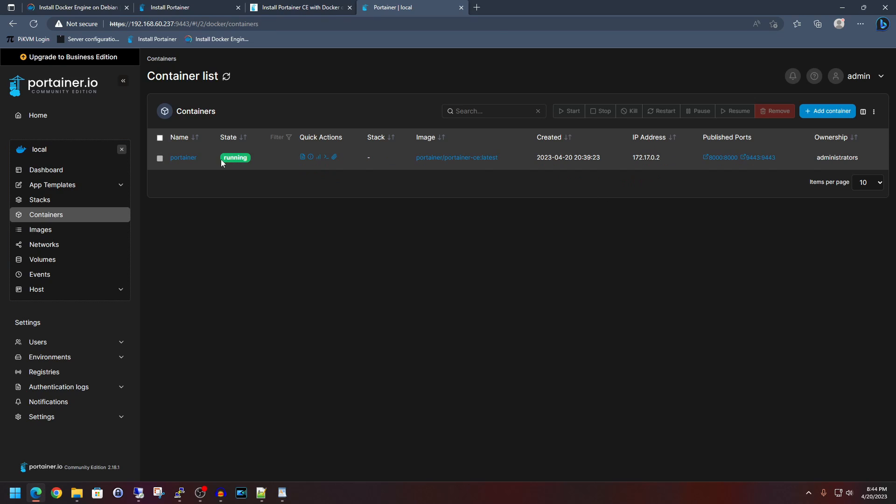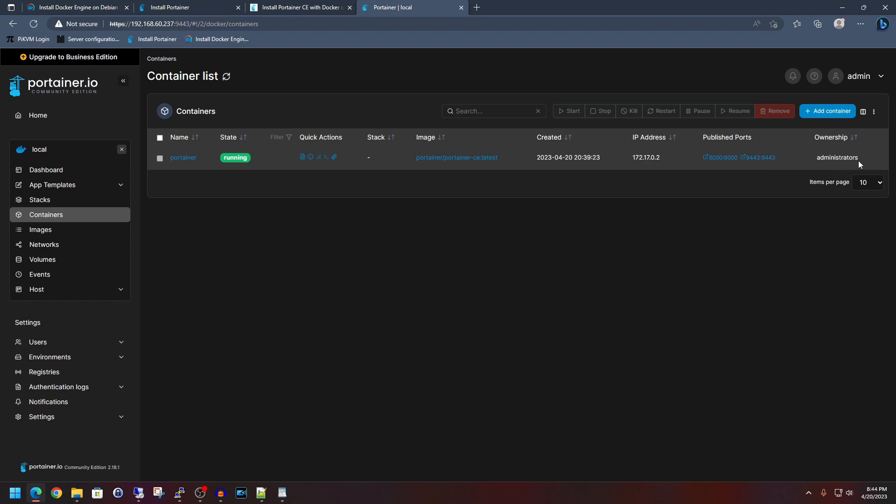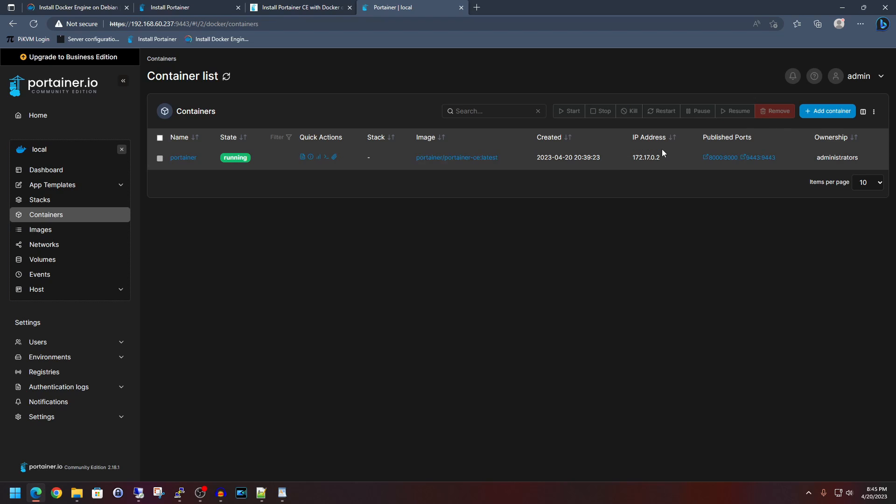And the status is running. And there's all sorts of quick actions you can do. You'll be able to see the logs, inspect it, stats, execute a console, and attach console. It's going to show your date created, the IP address, the ports that are being used, the ownership of it. And what's nice is that if this wasn't Portainer itself and there was another Docker container listed here, then I could click its checkbox, and then it would open up all these options up here. And so if it's off, you can start it. You can stop it. If it's seized, you can kill it. If for some reason you need to restart it, you've got the restart option. You can pause it and you can resume it. And then of course, you can also remove it.